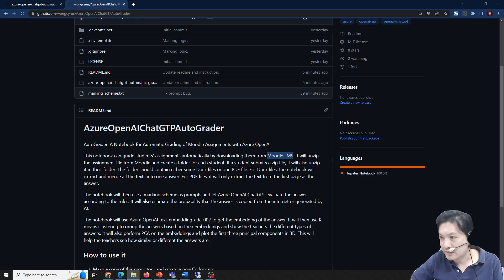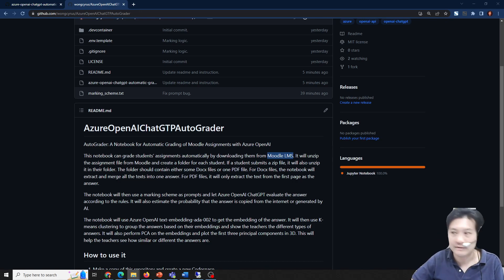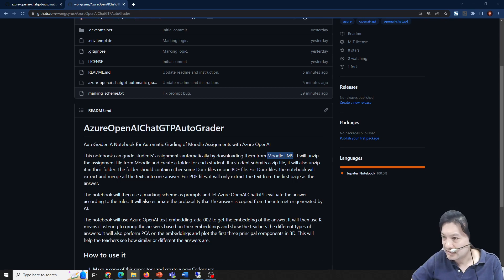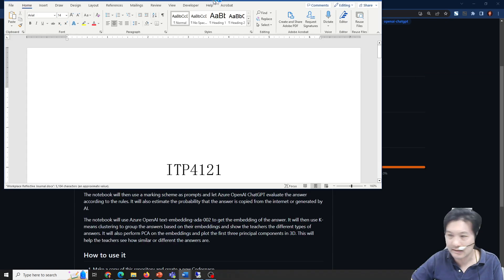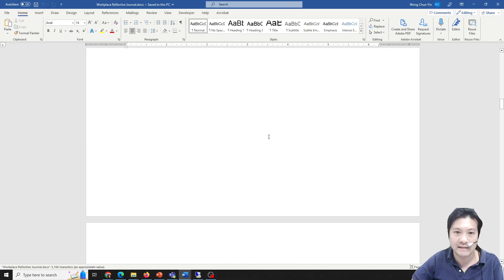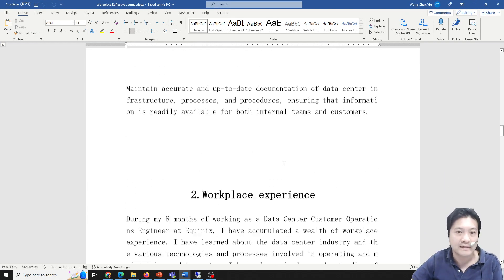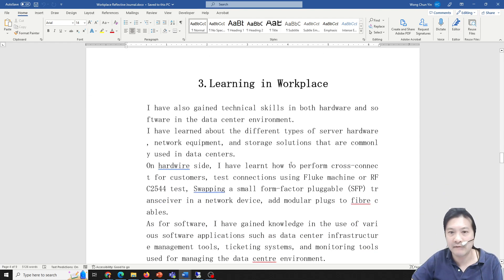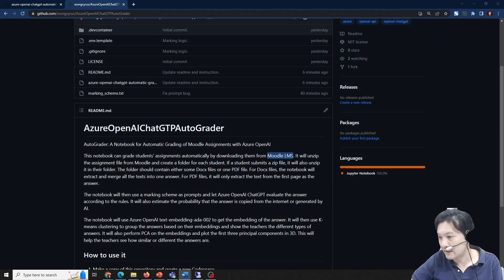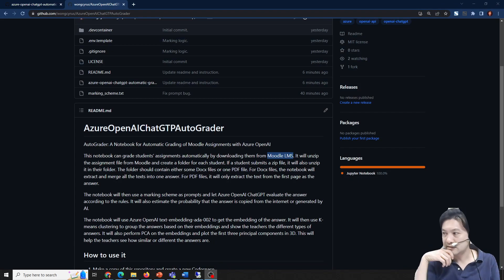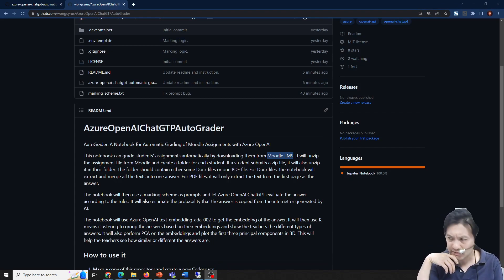I would like to introduce an assignment for my students. My students are working on a writing assignment — writing a paragraph about their work, their study, and their internship. About 100 students submitted it.